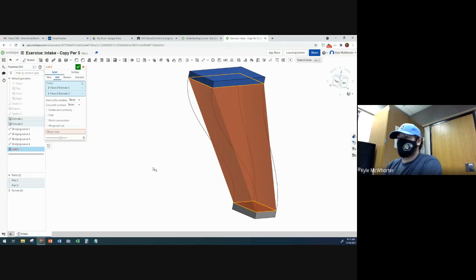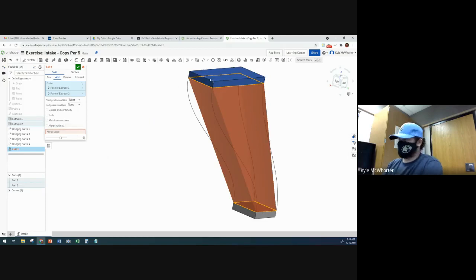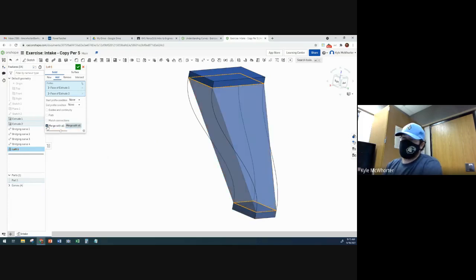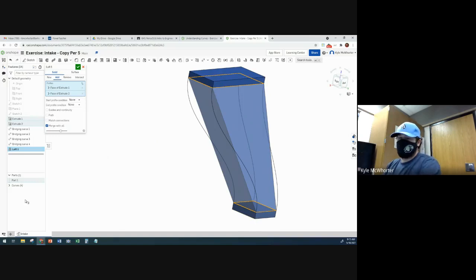Right. And it also is confused because I didn't tell it to merge with all because there's two different parts here right now, the blue part and the gray part. So when I click merge with all, then it knows, all right, I'm just making one part out of this whole thing.